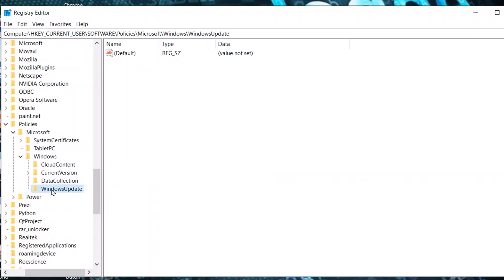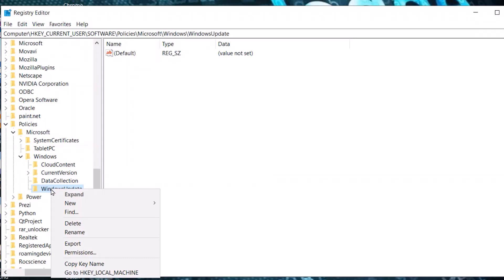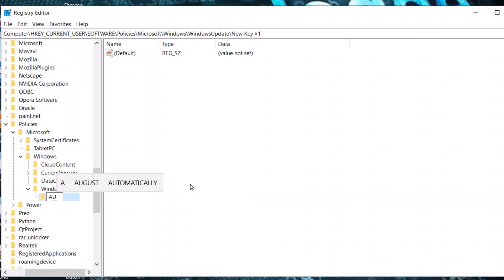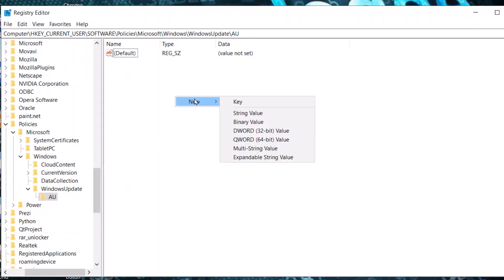Press Enter. Select it again, right-click, select New Key, and name it 'AU'. Press Enter.